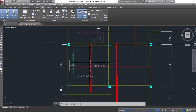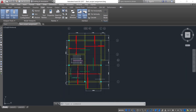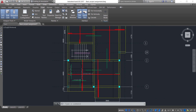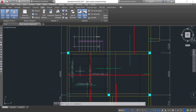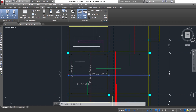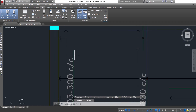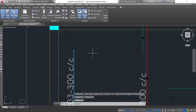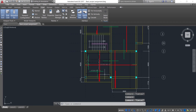This is a typical solid slab detailing. You can see we have the main reinforcement — they are the ones in red color. They are the bottom reinforcement and we also have the top reinforcement in green color.